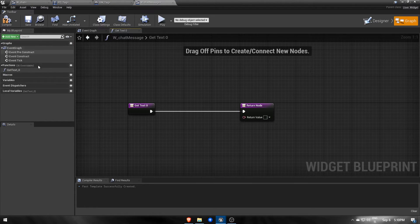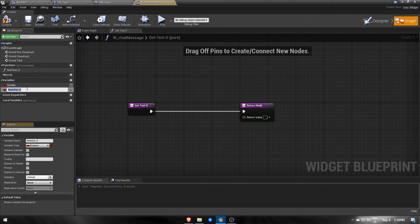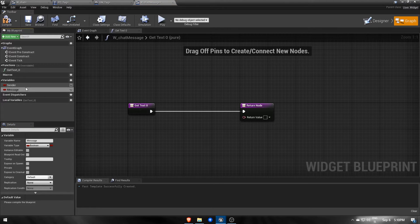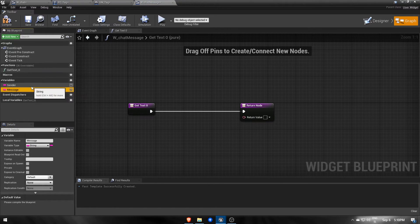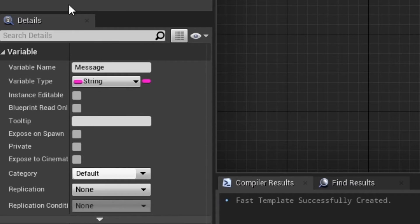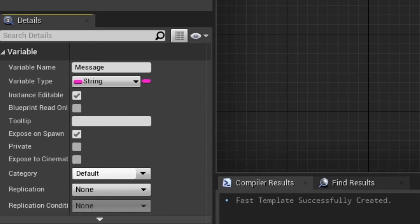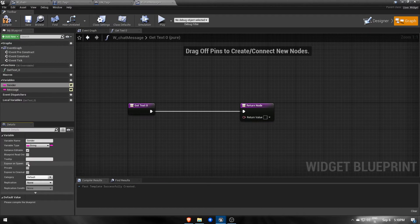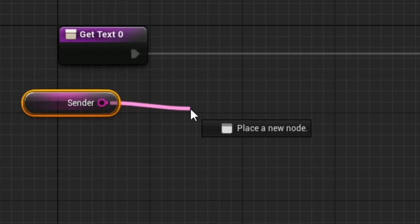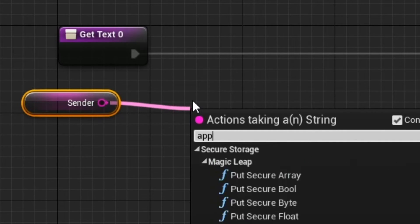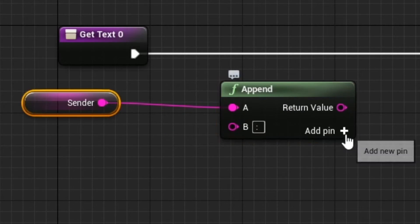But first we need two new variables for passing information about the sender and the message again. These two will be strings with instance editable and expose on spawn enabled. Then we take those two and using append we put them together with the semicolon in between.